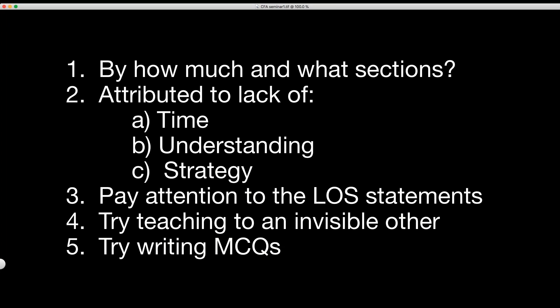Which brings me to point four: try teaching to an invisible other person. When you're looking at an LOS from a reading, rather than trying to remember it in your head, pretend there's somebody on the other side of the desk and explain it to them. You will never learn more than when you try to teach it to somebody else, because to teach it you must understand it on a deeper level.